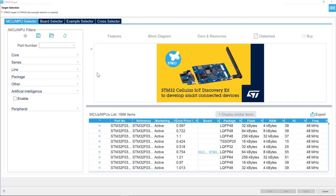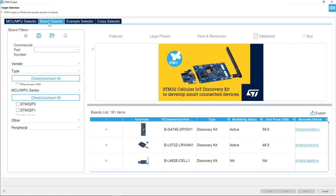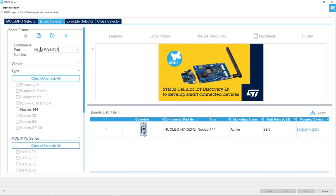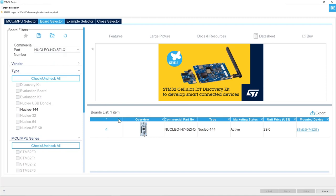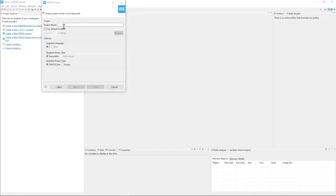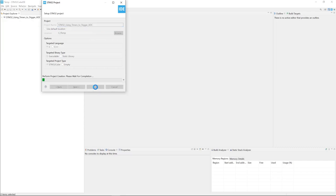To select our target, we will go to the board selector and type Nucleo H7452I and select the H7452I-Q. Now click here, select it, and press Next. Give a name to your project. In my case, I'm going to call it STM32 using timers to trigger ADC, and then press Finish.